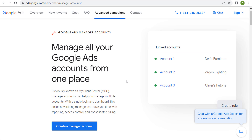Welcome to the Surfside PPC YouTube channel. Today I'm going to be going over Google Ads Manager accounts. So if you manage multiple accounts, or if you want to learn how to manage multiple accounts at once, this is the way to do it.